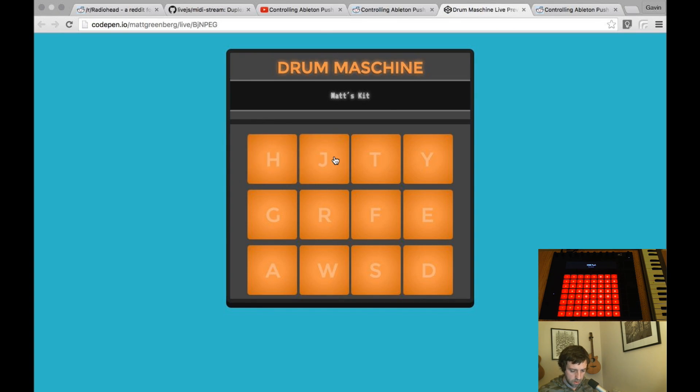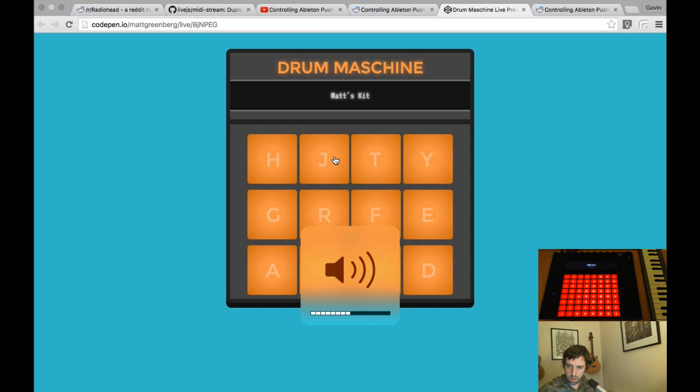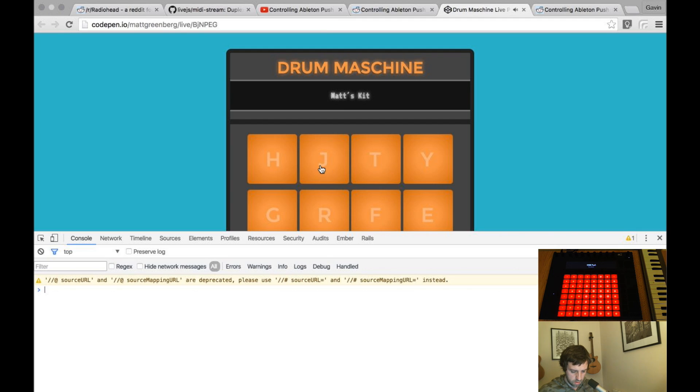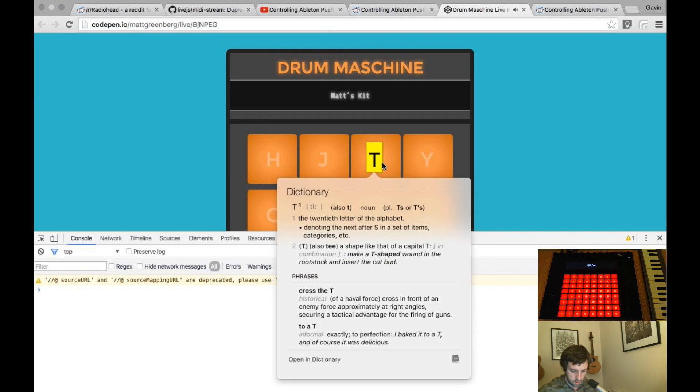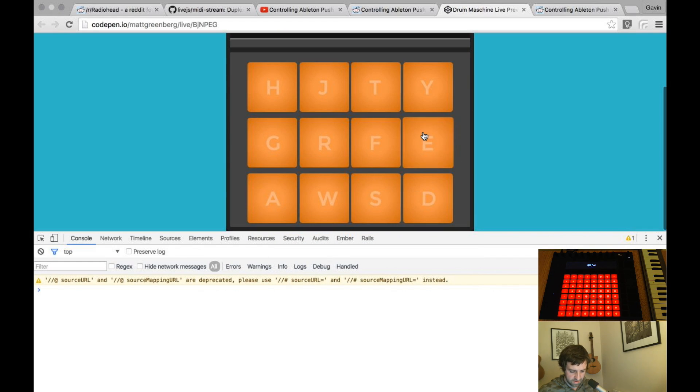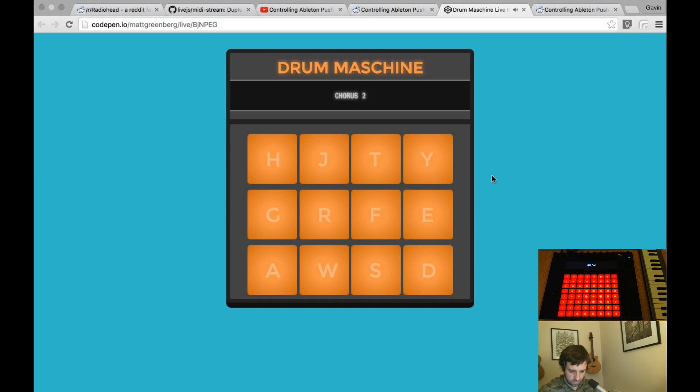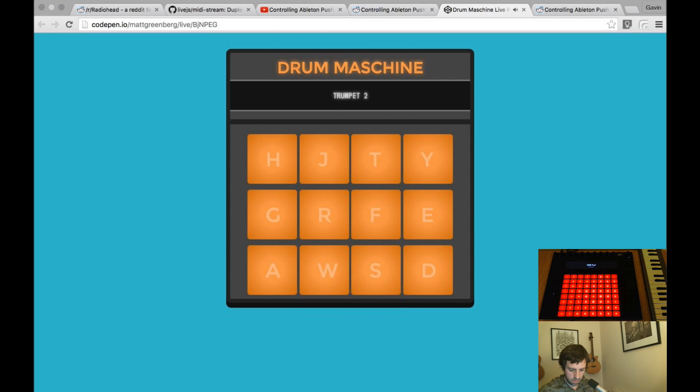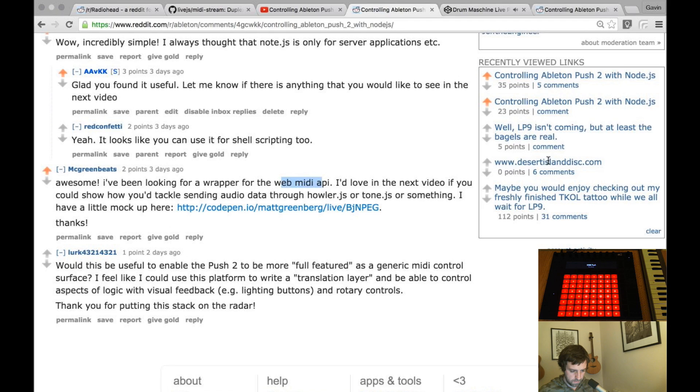Cool, the drum machine. Doesn't seem to work. Oh, it does work. Okay. What was that? Okay. Oh I have to press the letters. I see. Cool.